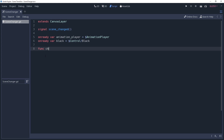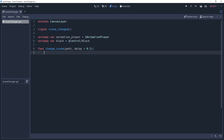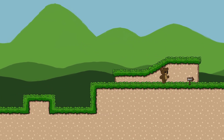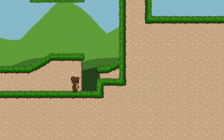We're going to create a change_scene method with path and delay as parameters. I will default delay to 0.5 seconds. We'll call this method when we want to initiate a scene transition. The path parameter is a string for the file path that points to the level you would like to load, and delay is how long to wait before starting to fade — because sometimes you may want to add a little pizzazz before you finish your level.